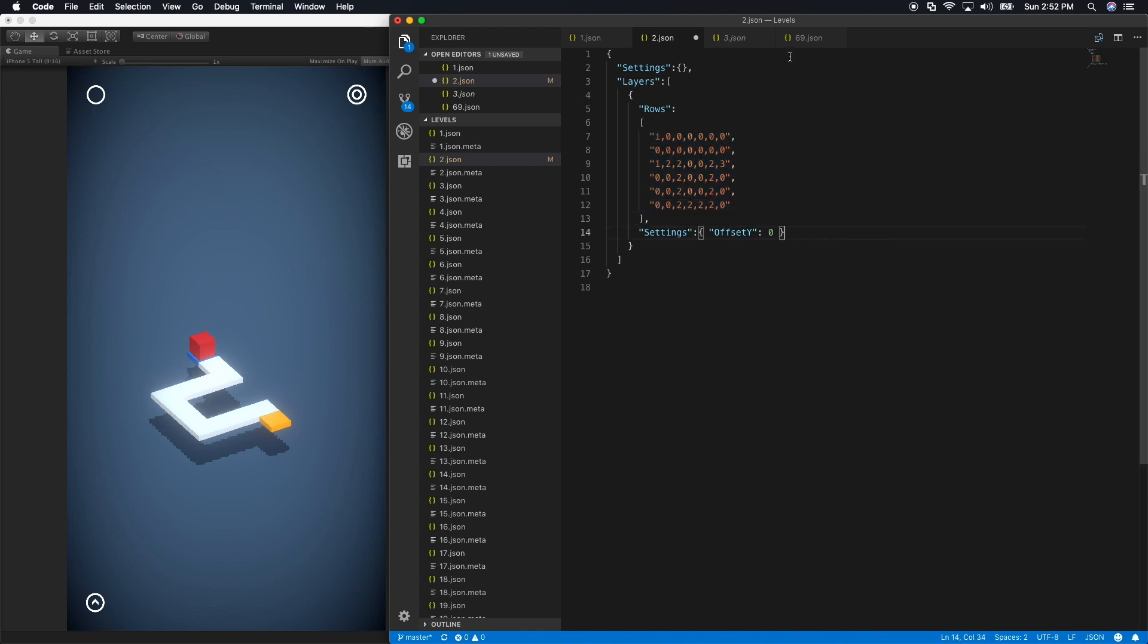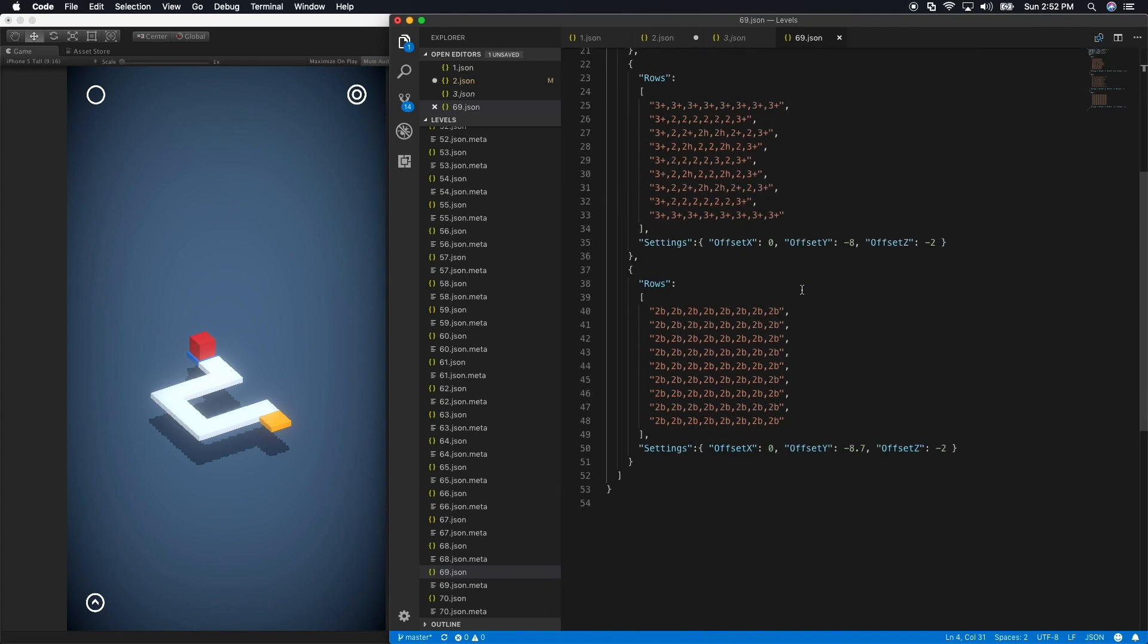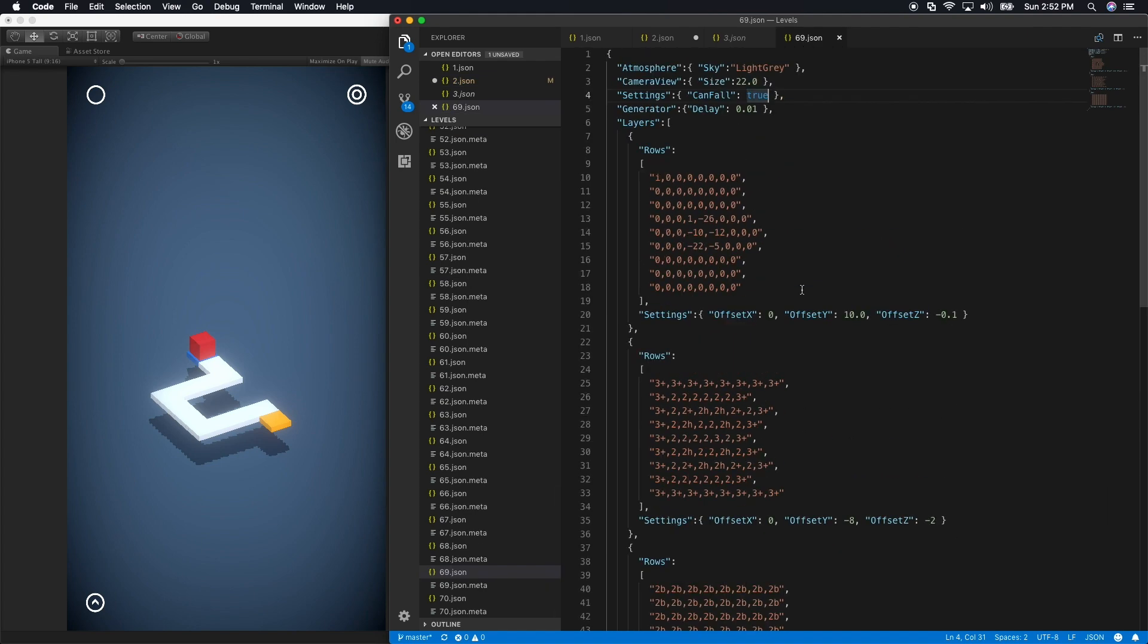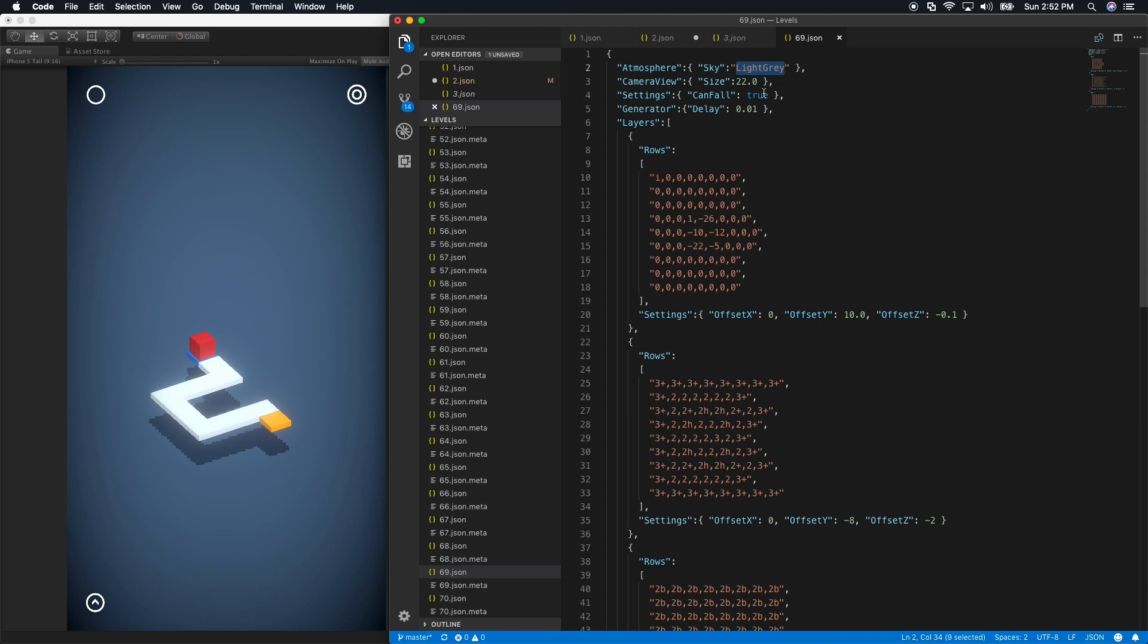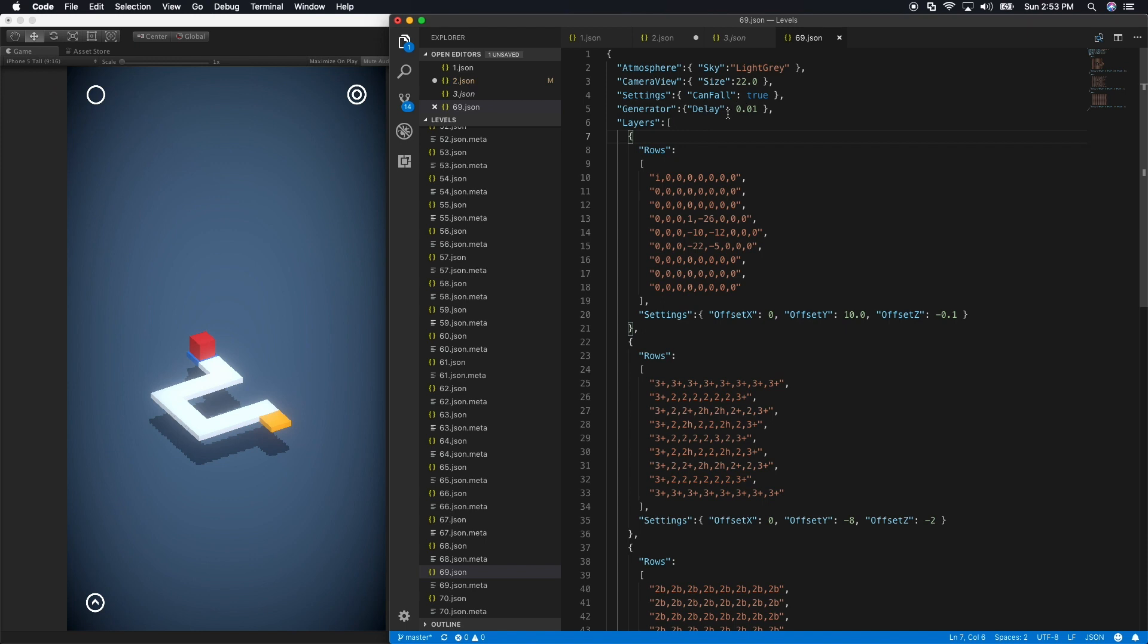Let me show you level 69, which is a little more in depth. In level 69, I can set the atmosphere and that basically determines what background I'm going to be showing for the player on that level. I also have the camera view and this is the orthographic size. In this level, I decided to use 22. I have some other settings whether the cube can actually fall from other floors. The generator is basically to determine how much I want to wait until I load the level. So in this one, I have a delay of 0.01.